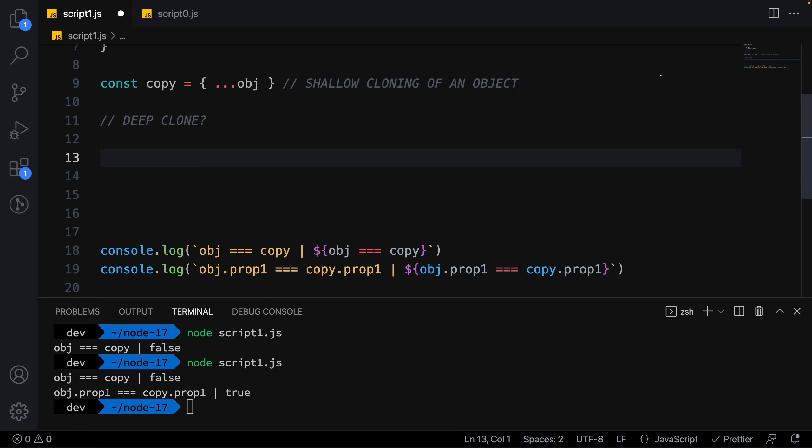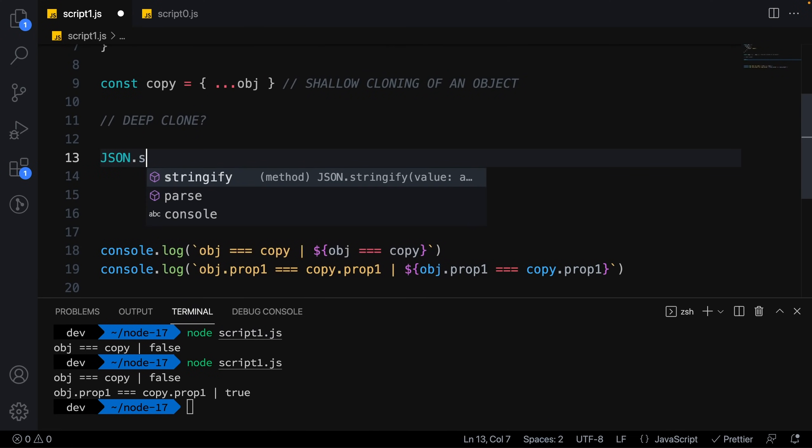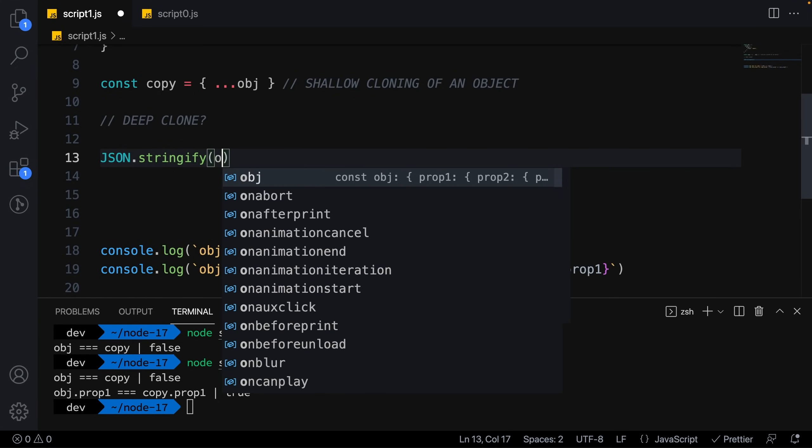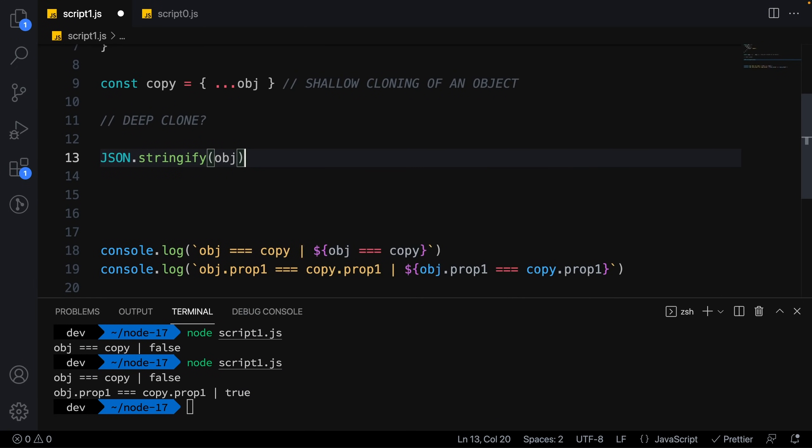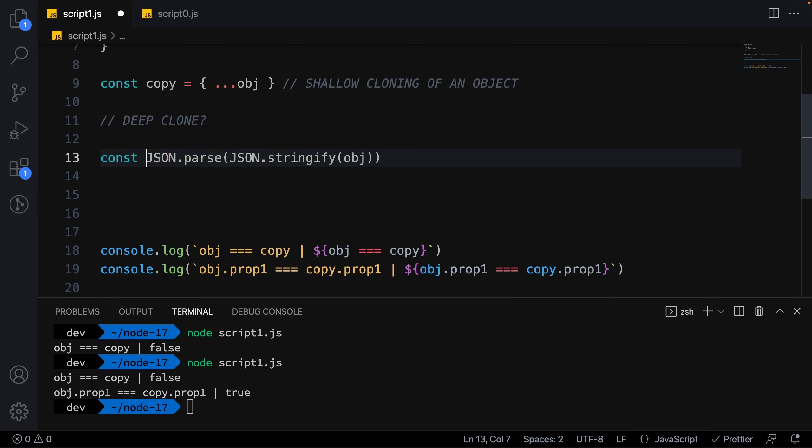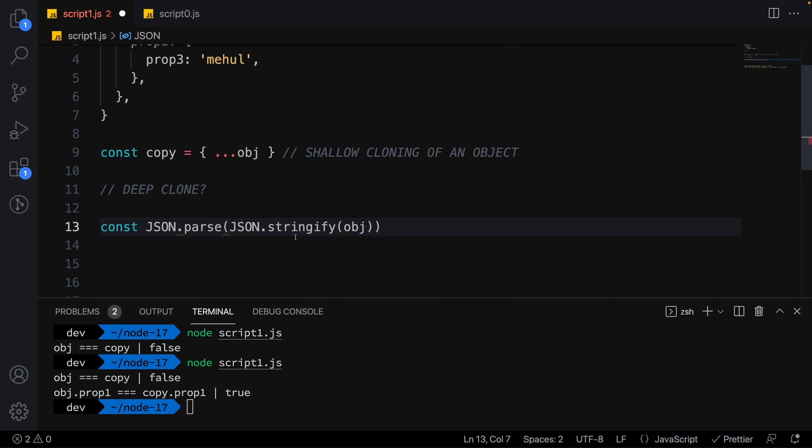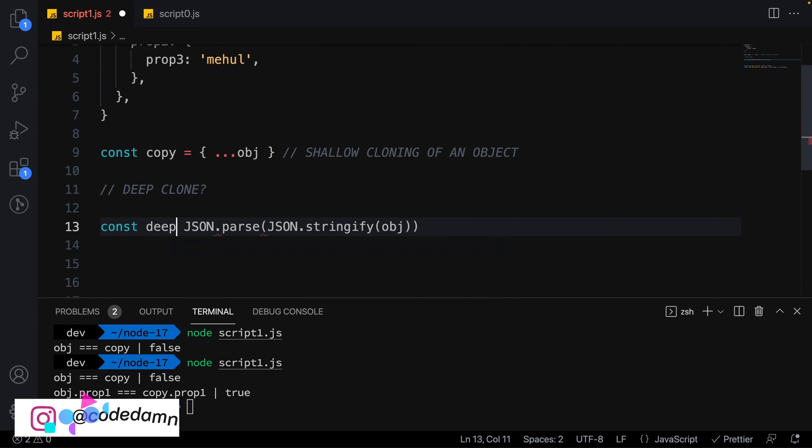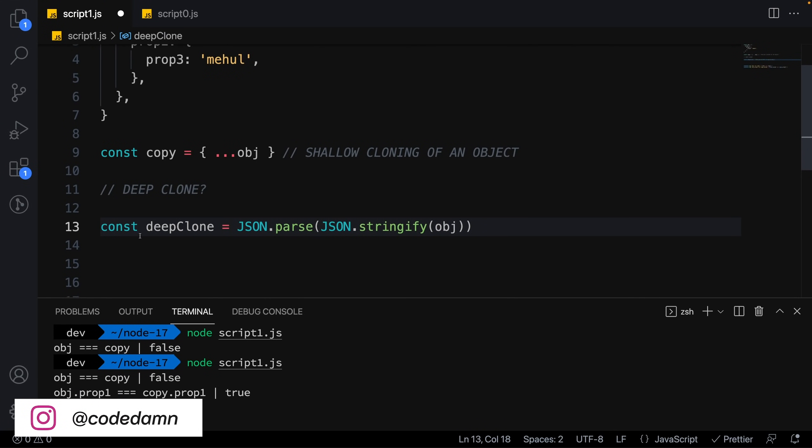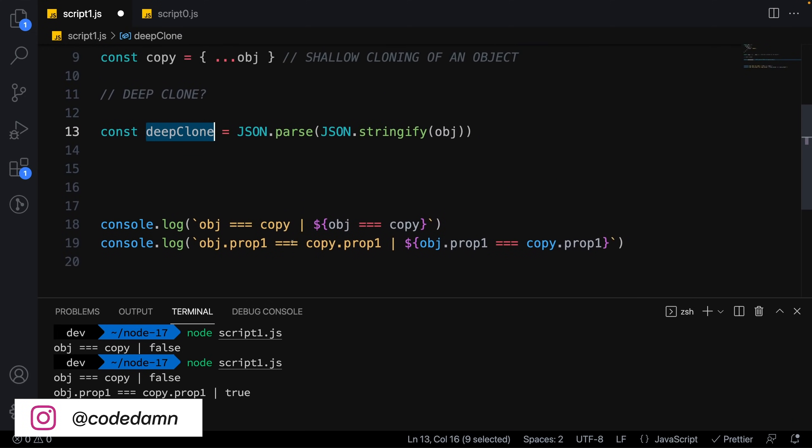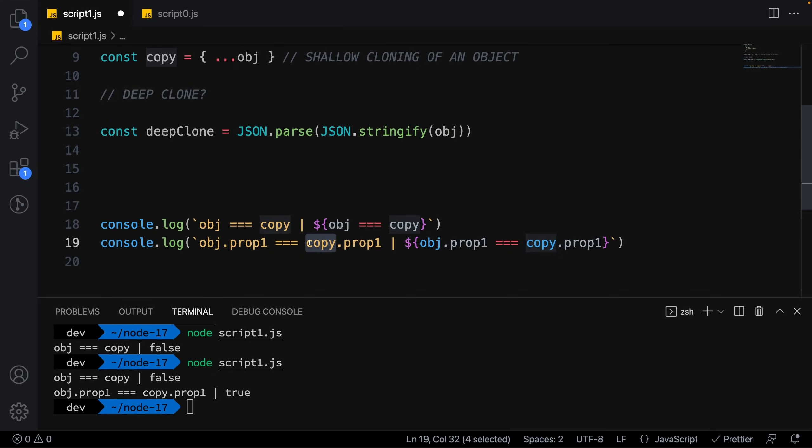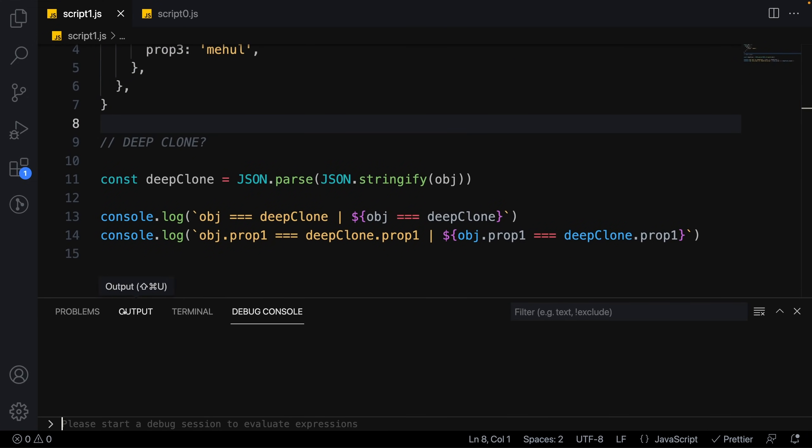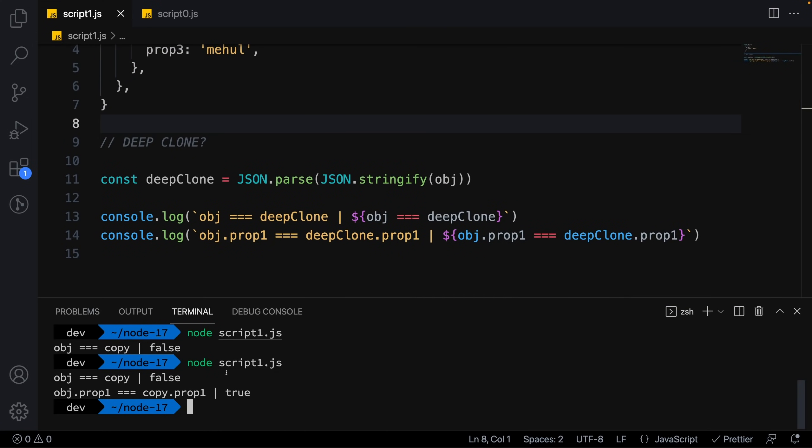In JavaScript there are multiple ways to deep clone an object. One popular way is to stringify the object and then parse it again. This has its own drawbacks—you lose JavaScript-specific data structures or functionalities like functions, circular dependencies, undefined, and so on. But for a majority of cases this used to work fine.